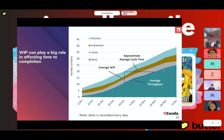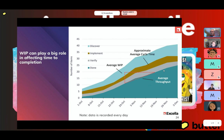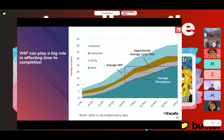WIP can play a really big role in affecting time to completion. I've changed the CFD slightly — I added more stuff to discover, so the discover band has gotten larger. What is the consequence of that? When you have more WIP in your system, your cycle time increases. You probably hear Agilists talking about this all the time: the more items you have in your system, the longer it takes for any single item to complete. This is the graphical representation of what's happening.